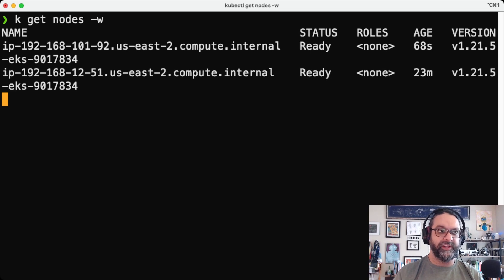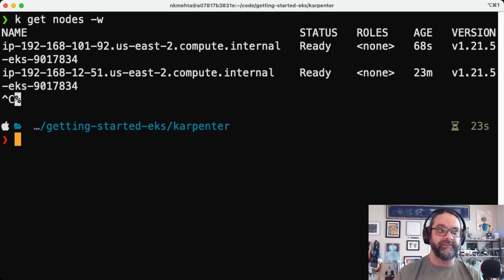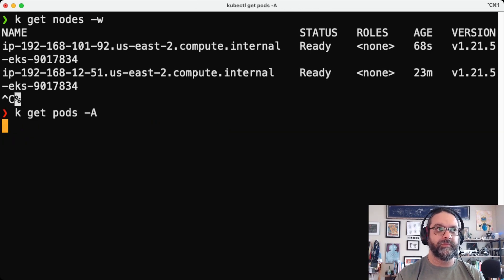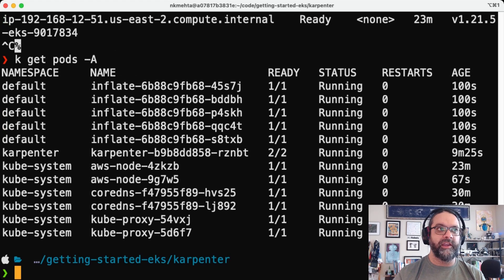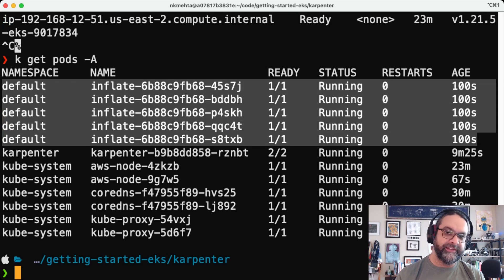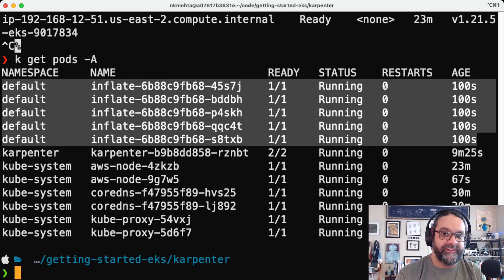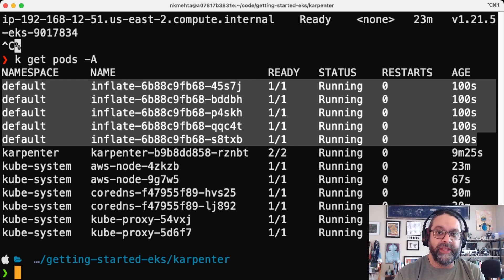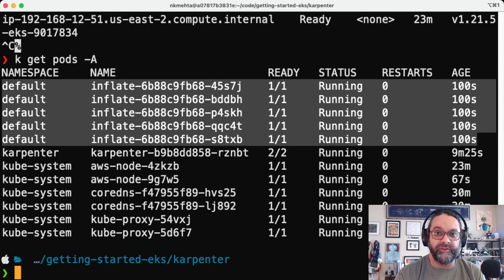and we can see that there's now a spot instance already provisioned by Karpenter within 68 seconds to take on that load. Let's look at the pods. Here are those pods and they're running. So you can see how fast Karpenter worked to meet the demand that we have for those unscheduled pods.